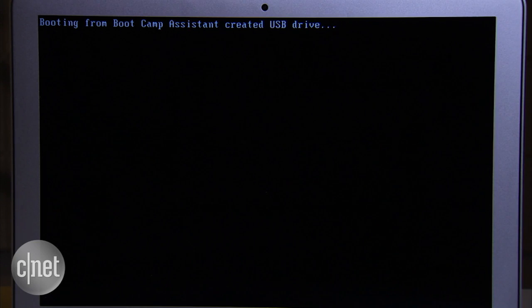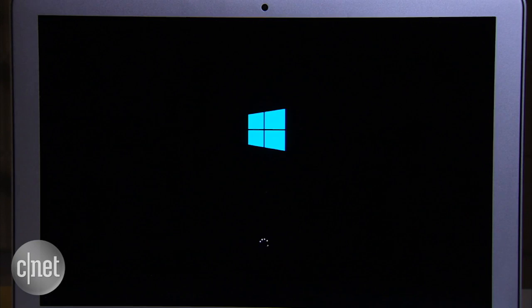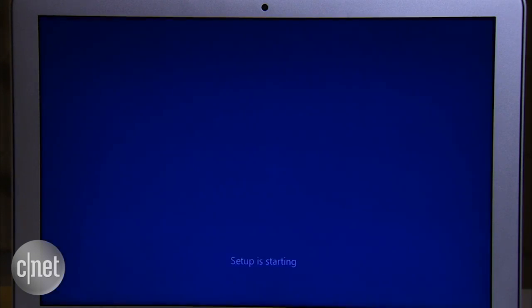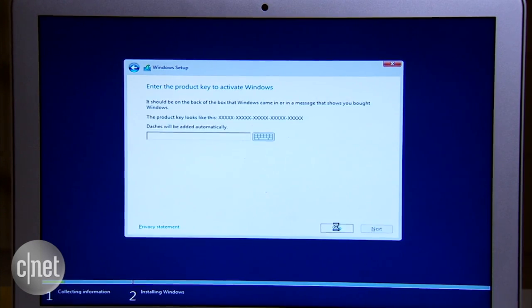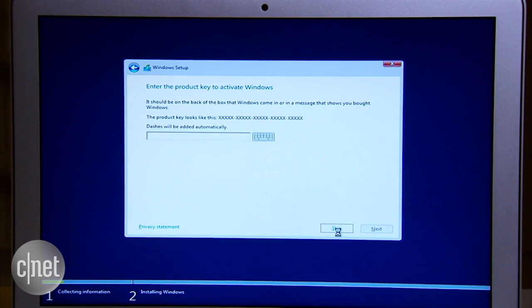It will boot from the flash drive and begin the Windows setup process. Enter the Windows key if you have one or just skip it for now. You can use Windows 10 for a while without activating it.